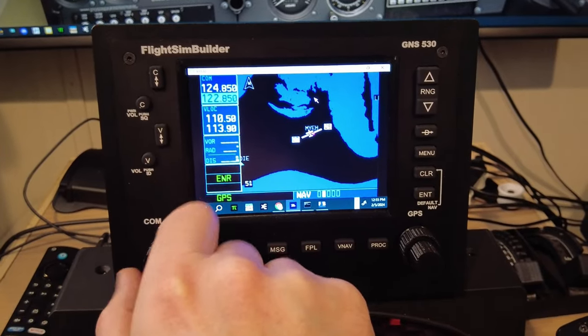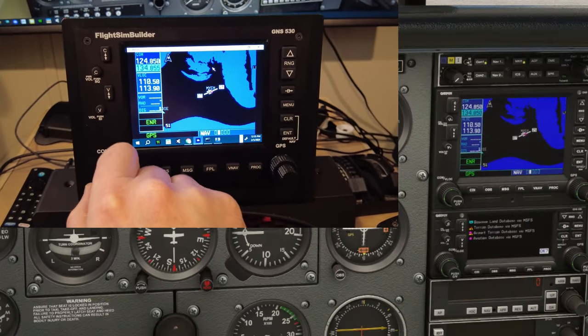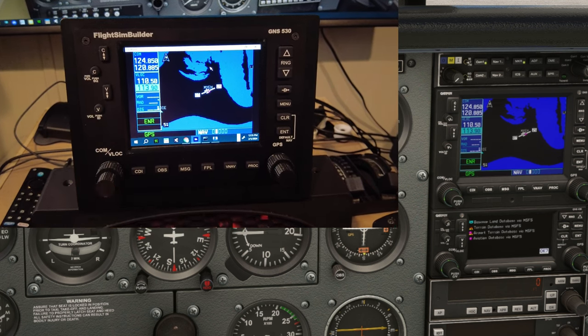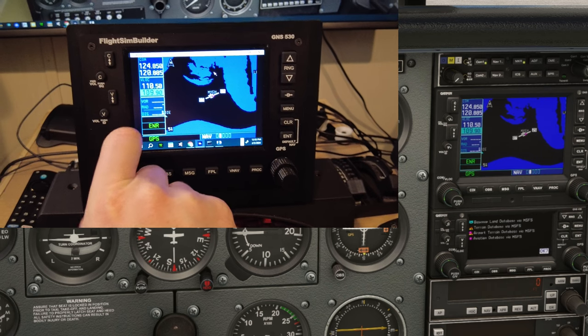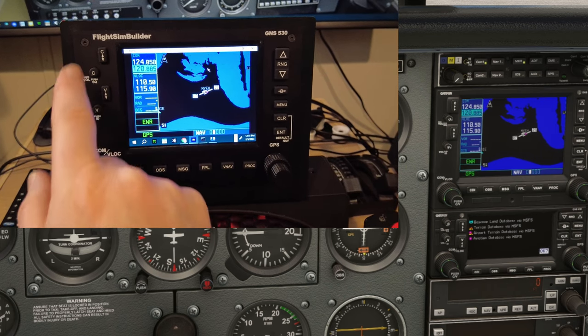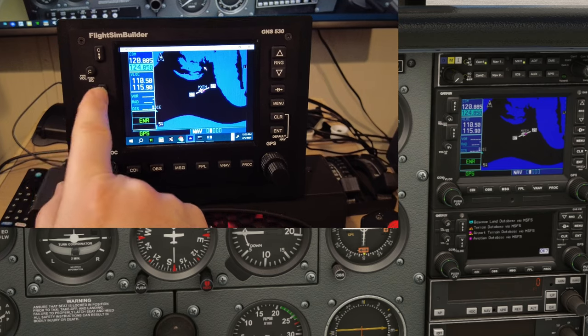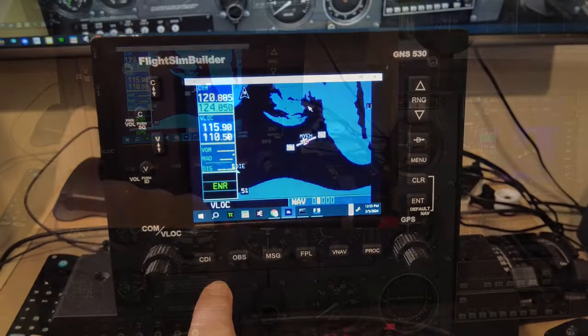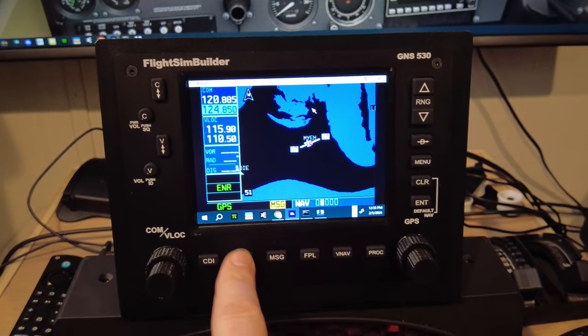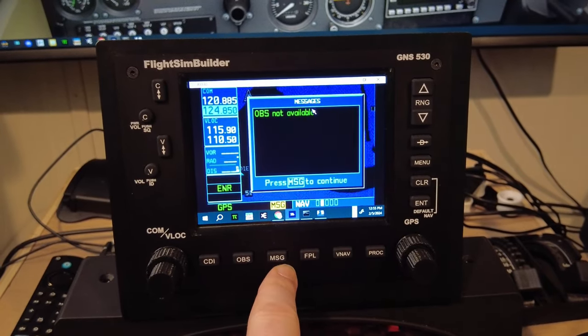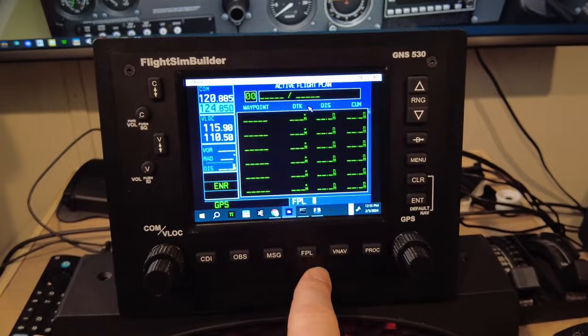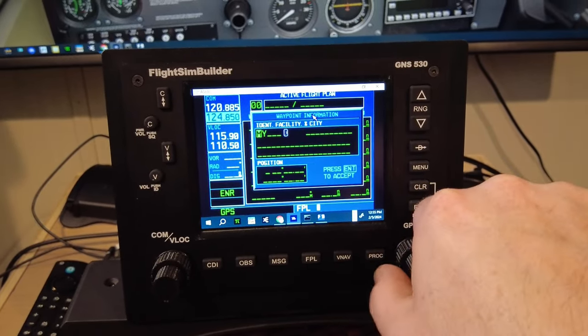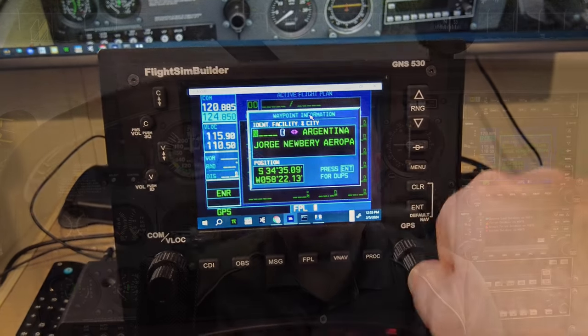All right, so range. Wow, that's cool. Change our comm frequencies. Oh, it's very fluid. Change nav frequencies. Oh, that's awesome. Let's hit the swap. Swaps. Fantastic. Oh, man. CDI. Your OBS button. Messages. Oh, that's cool. Flight plan. You can enter your flight plan. Okay, so as you can see, everything is working beautifully on the display.